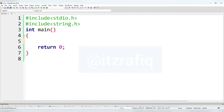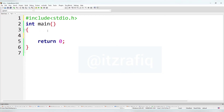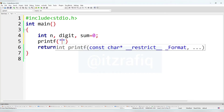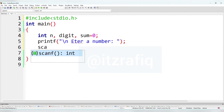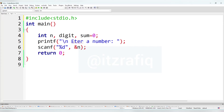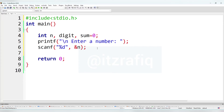To do this program we will keep the main function and return zero. We don't need string.h so we'll remove it. We'll declare the variables: int n, digit, and sum equal zero. We'll collect the number from the user: printf 'enter a number', then scanf with %d storing inside the variable n.